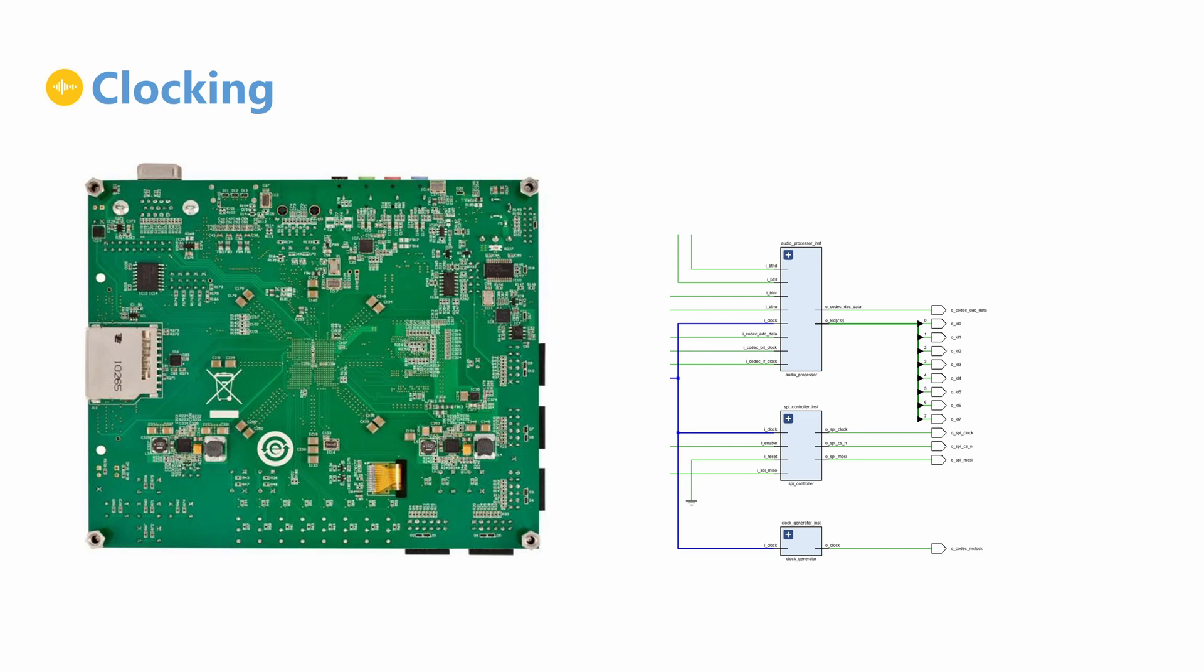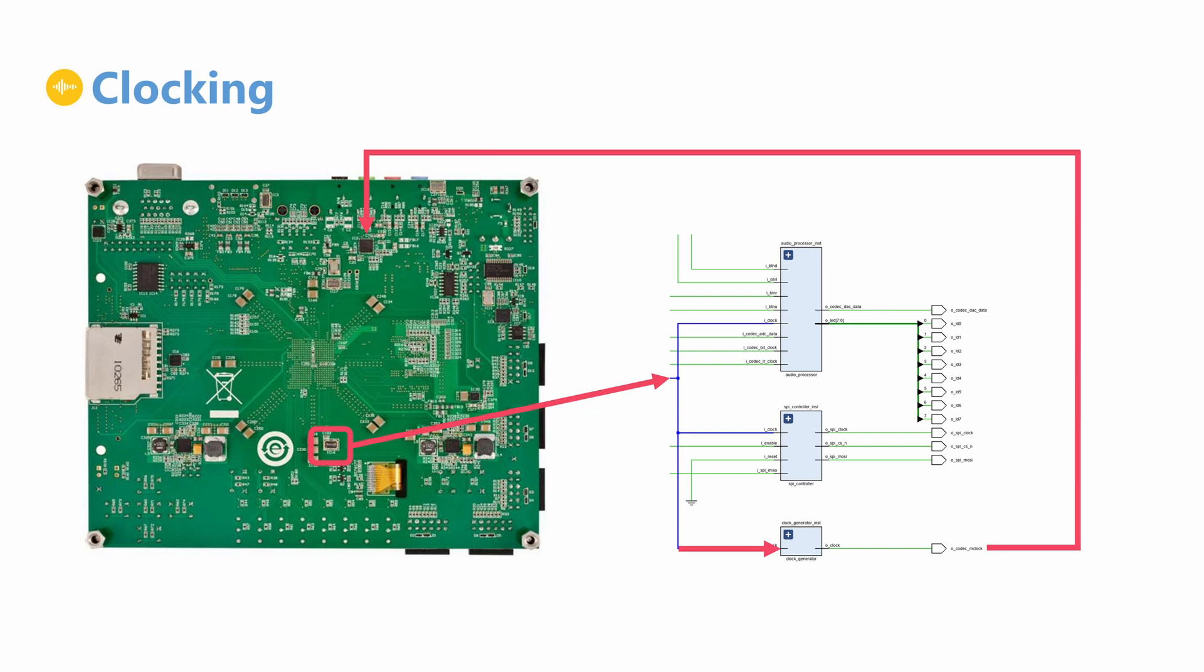Our audio processor uses the ZedBoard's built-in oscillator, which is connected directly to the programmable logic. This clock is used to drive the internal logic in the design and to generate the master clock signal that will be sent to the audio codec.